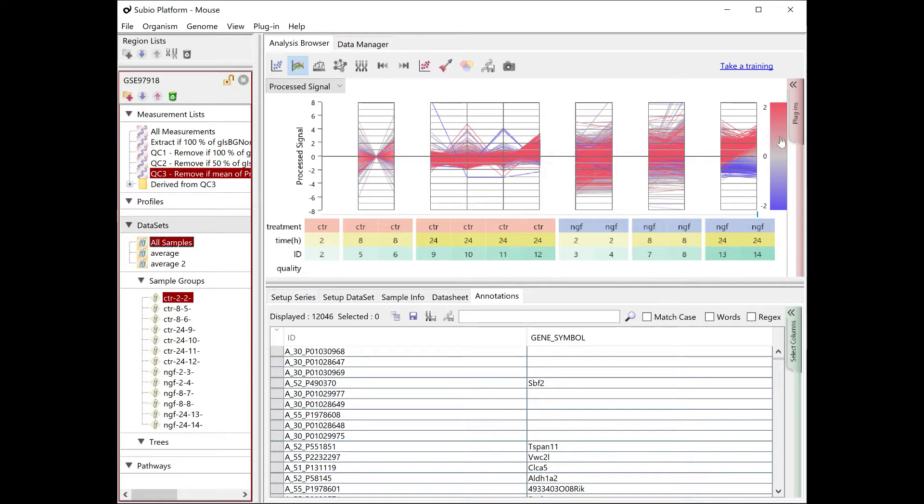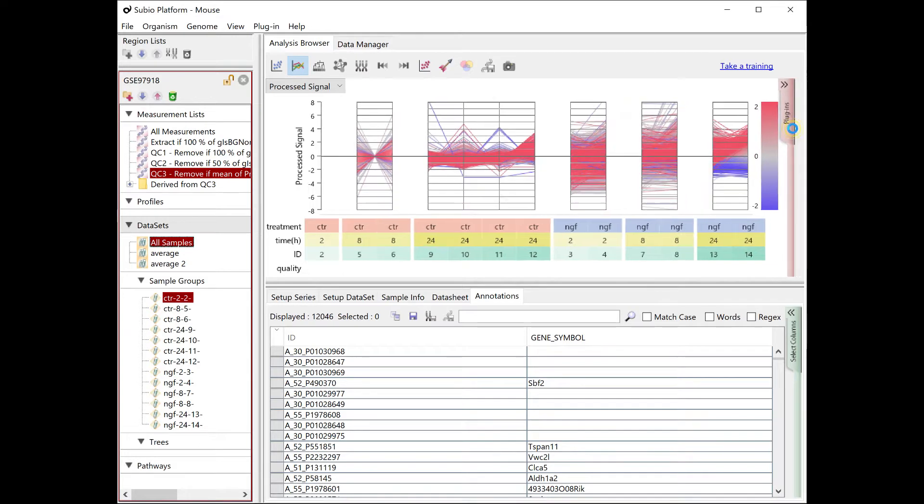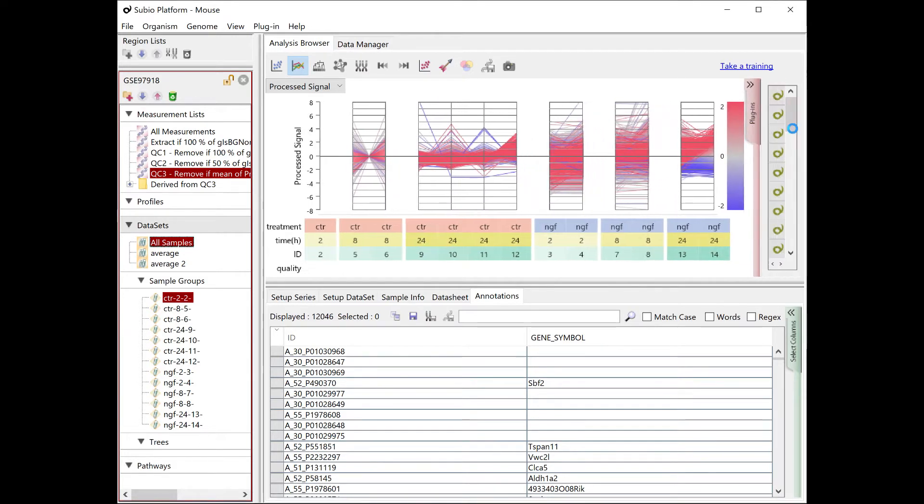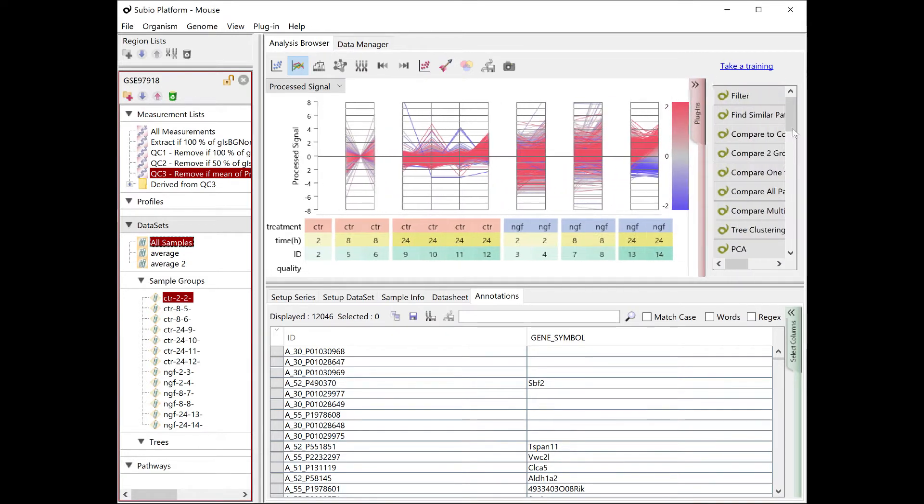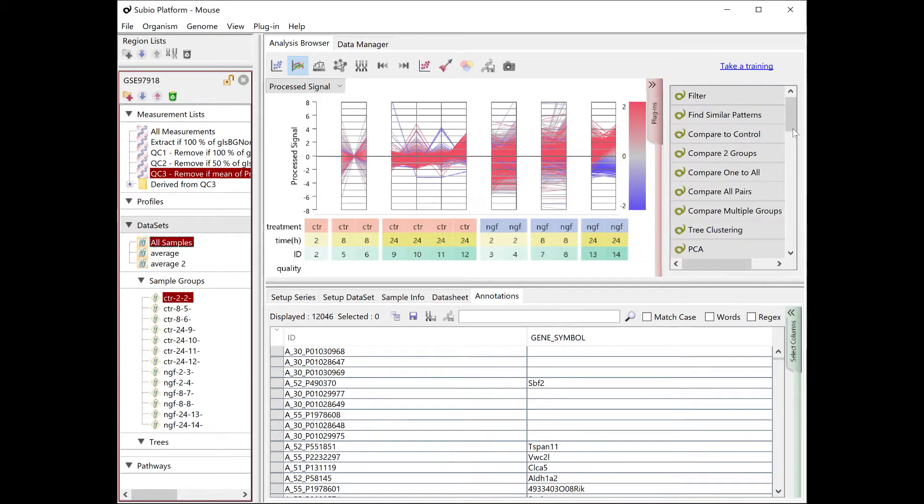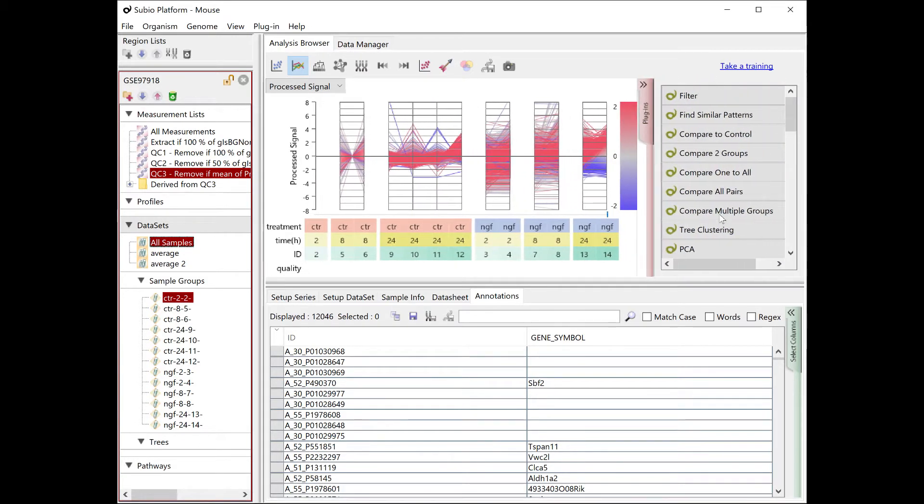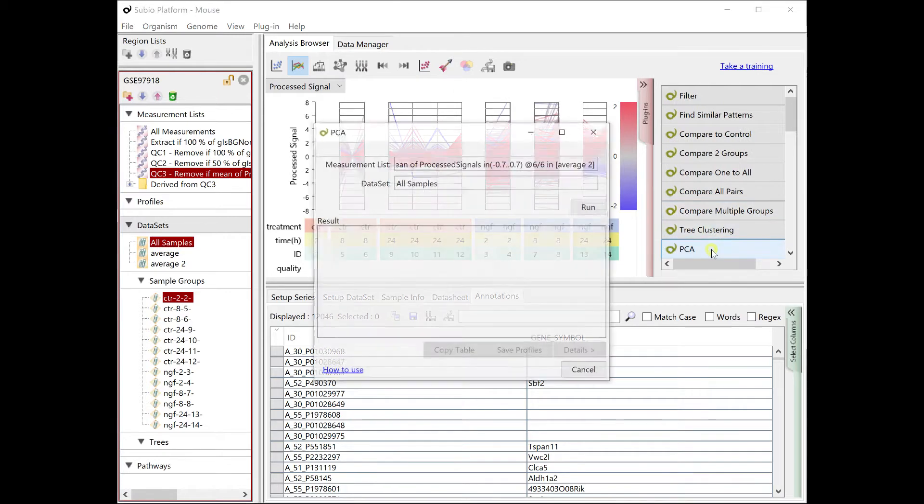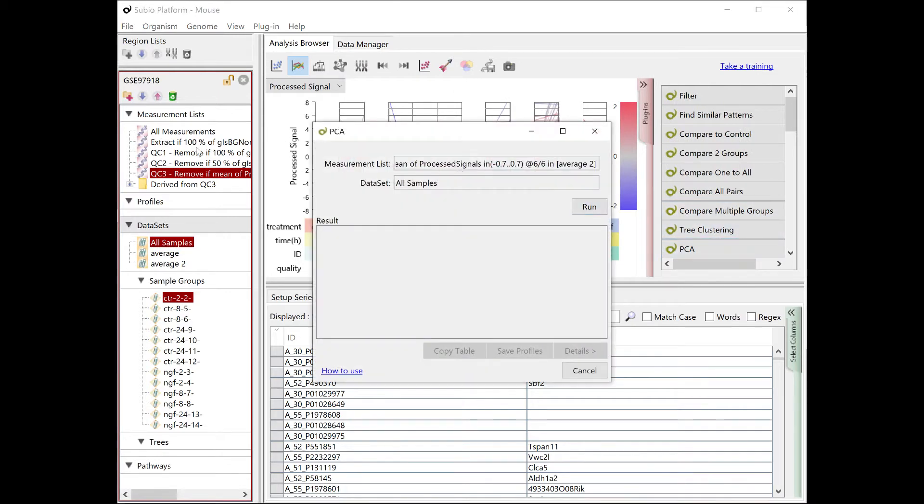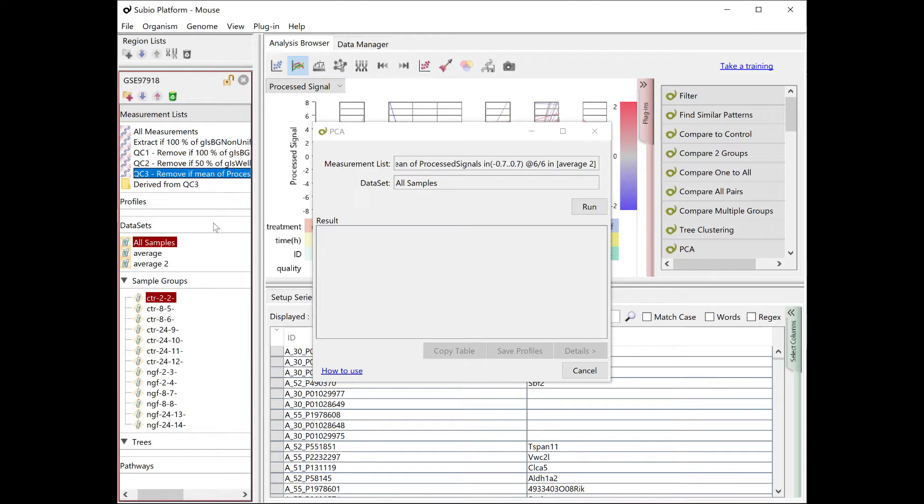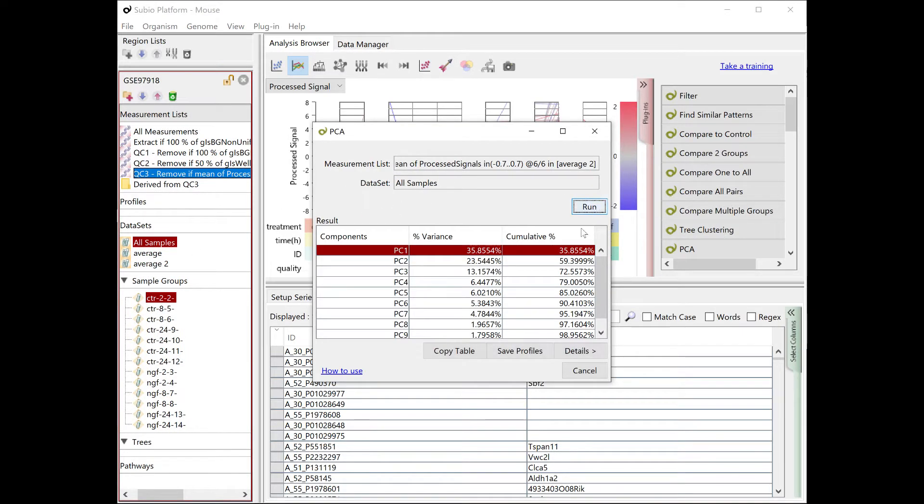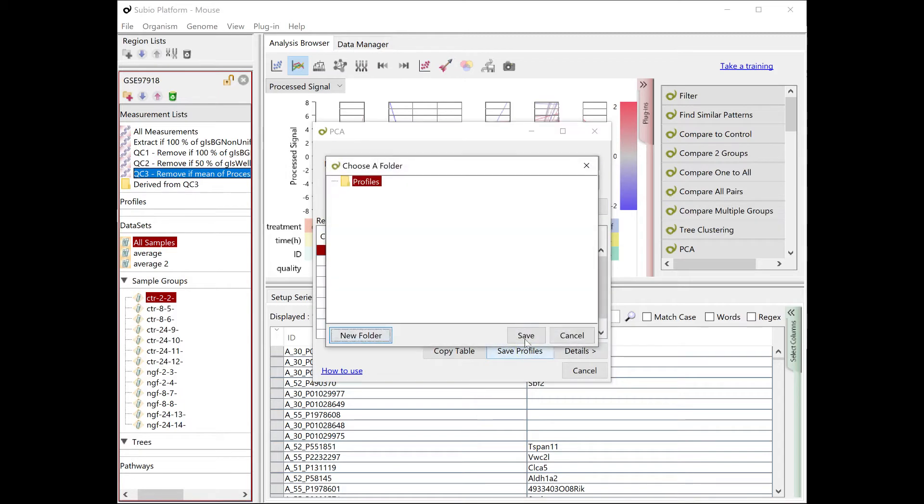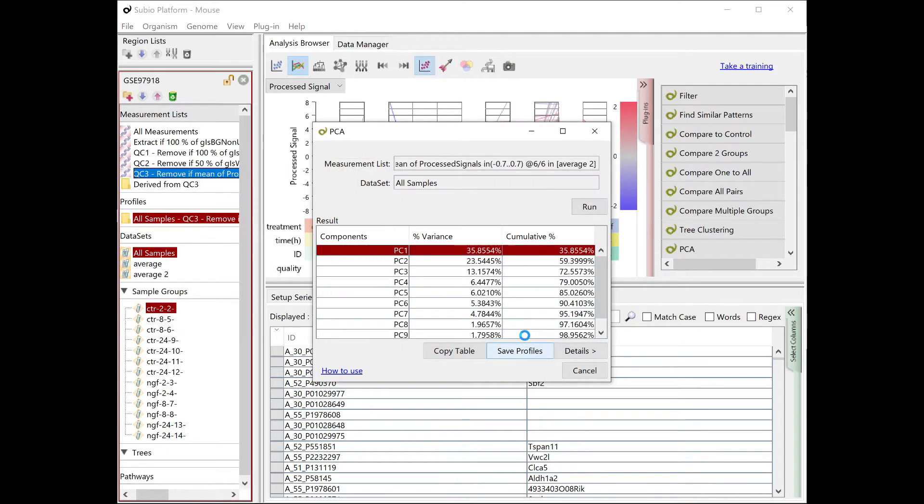If you select the All Samples dataset, you see the replicate samples in each group. Run the PCA tool with the QC3 list and the All Samples dataset. The first three principal components capture more than 70% of the variance.